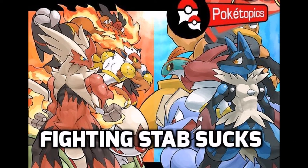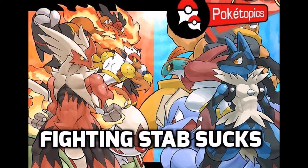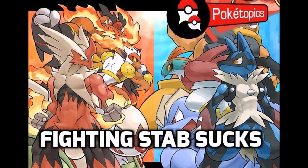What's up guys and welcome to another episode of Pocket Topics. This time we're going to talk about why fighting STAB sucks. It's a subject that's quite recognized as not so much an issue as it is making fighting mons not as viable.